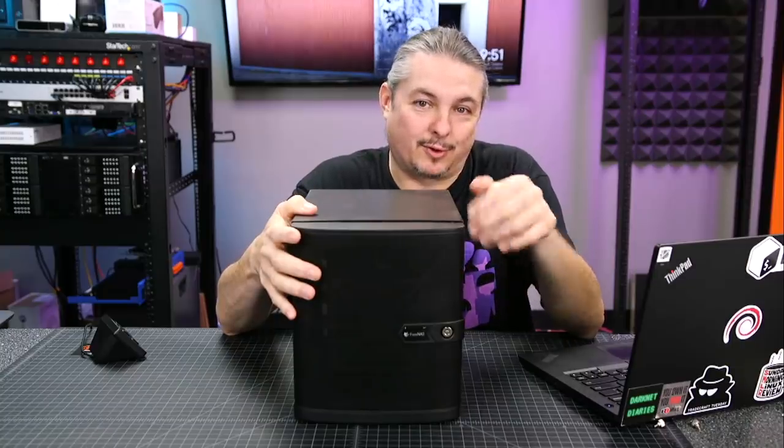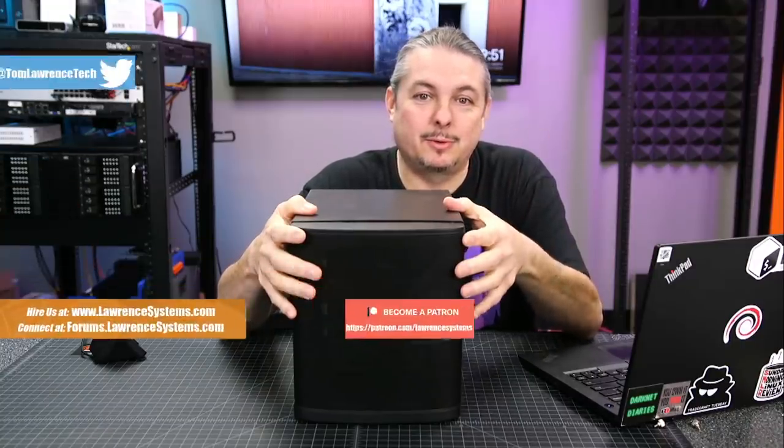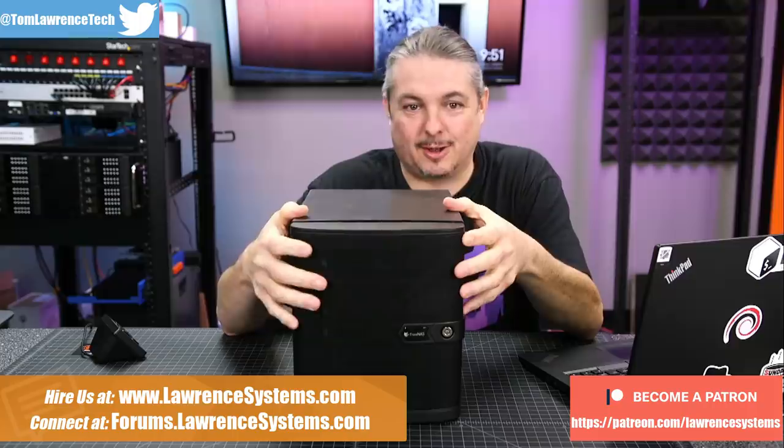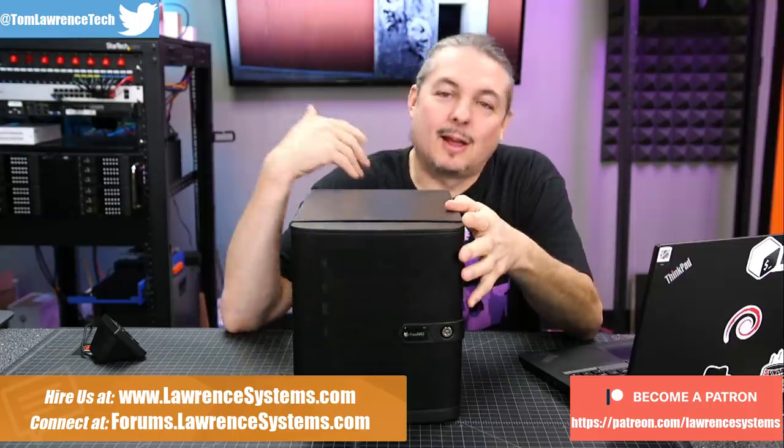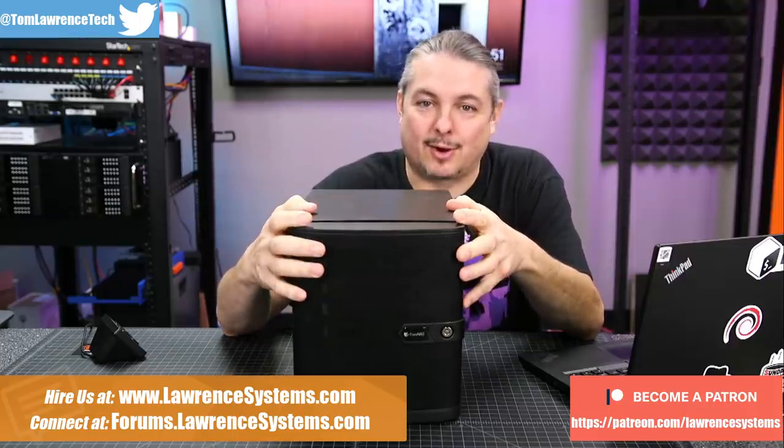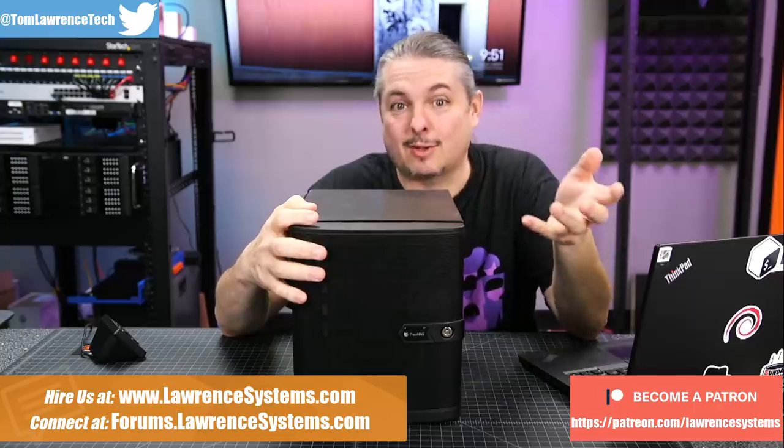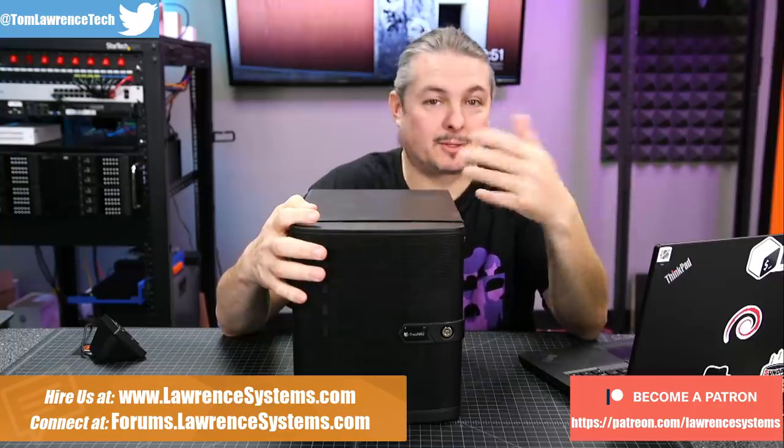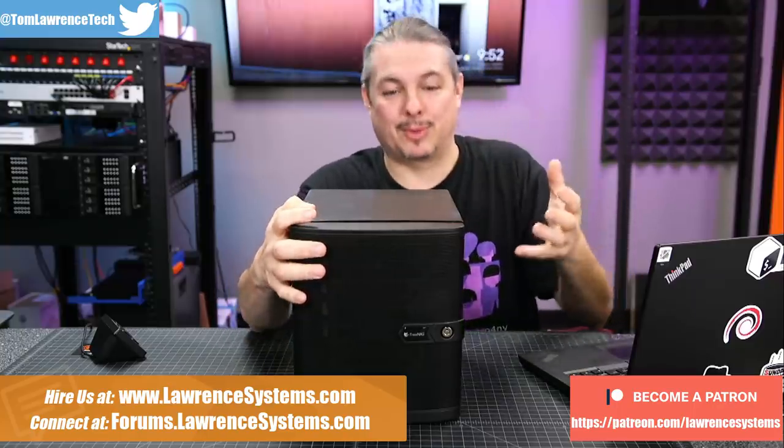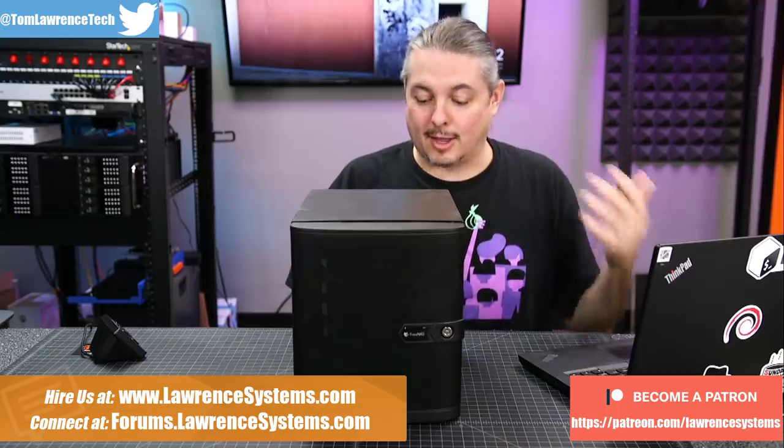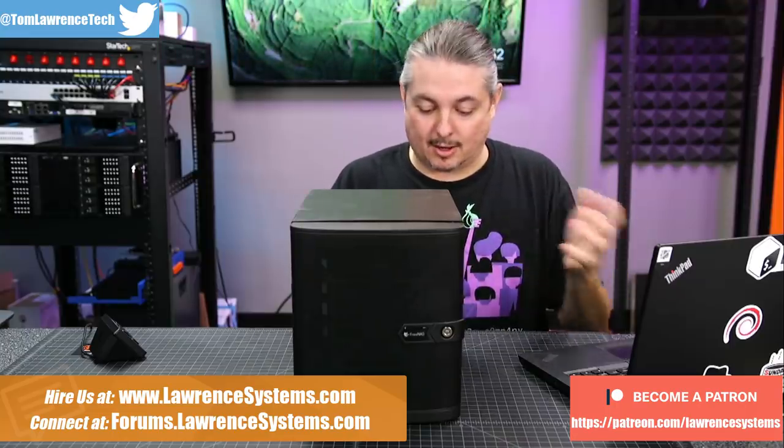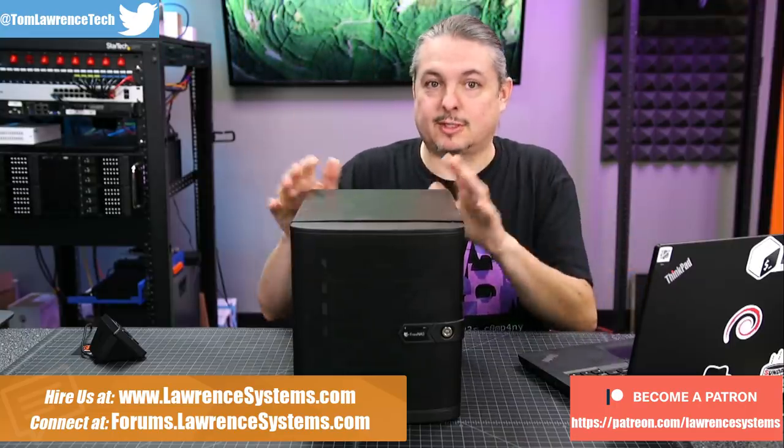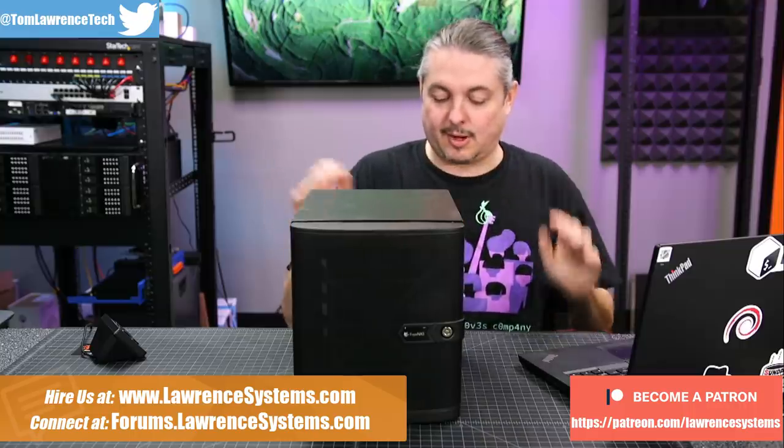I've actually had this for a little while because I wanted to test it out, not just unbox it and talk about it. I'm not going to dive deep into the FreeNAS software on this because it runs the same FreeNAS software that you're familiar with. So there's no real big breakthrough there. The XL I did a video on running the beta version. This is still running the production release version of it.